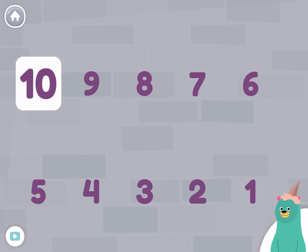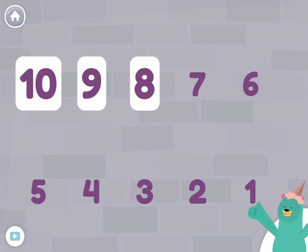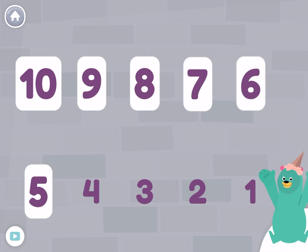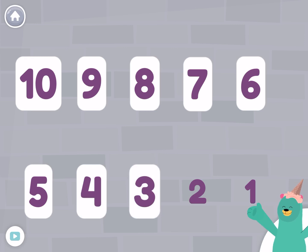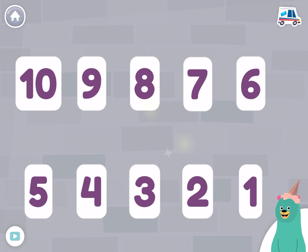Ten, nine, eight, seven, six, five, four, three, two, one! Awesome!